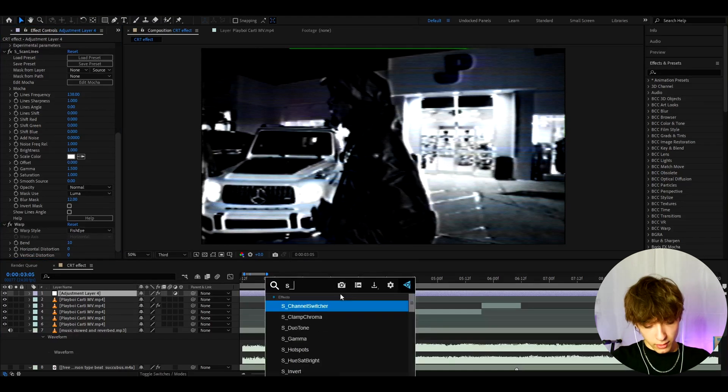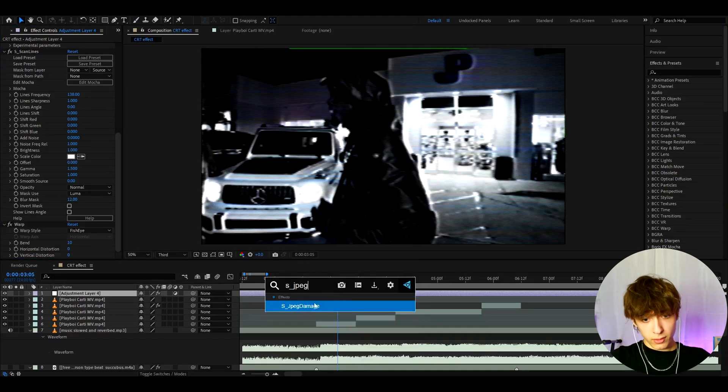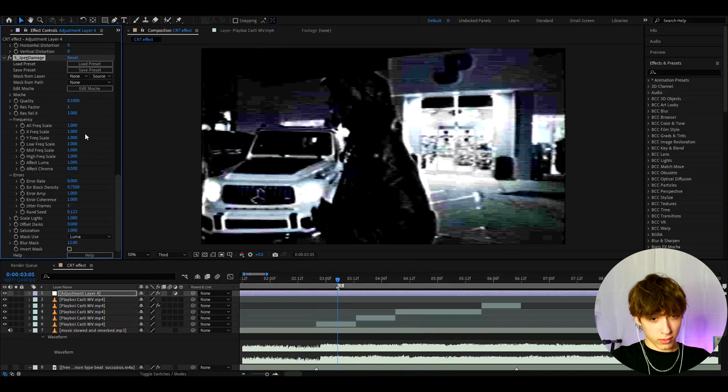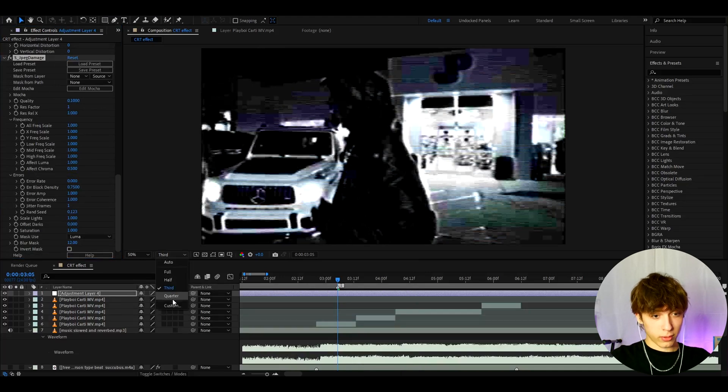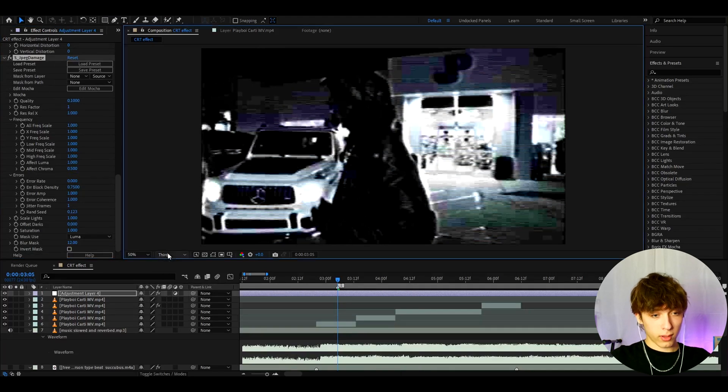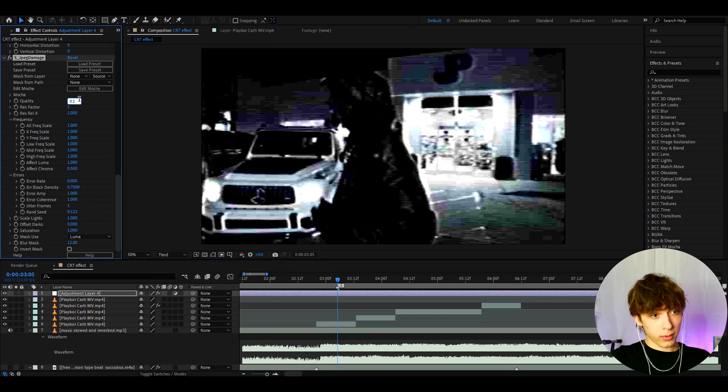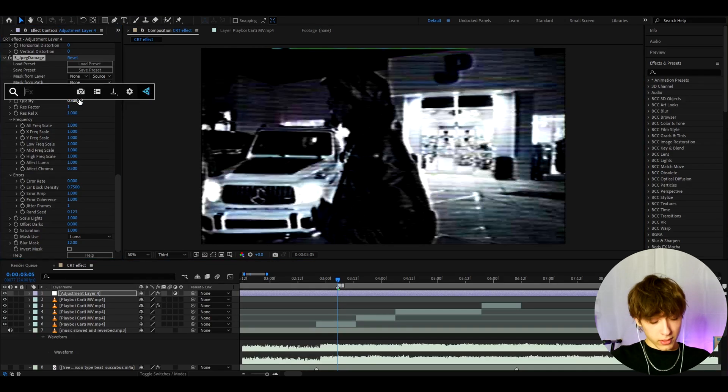Now let's add s jpeg damage. This is also not super needed. It just damages the look a bit more. You can just damage the look with core quality if you want but I like to actually have it here and I like to make the quality to 0.3.